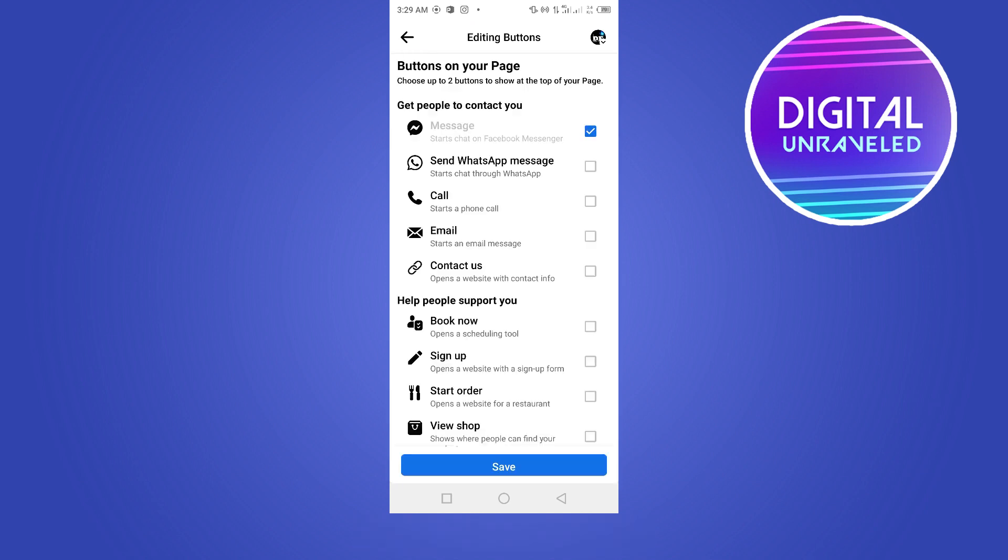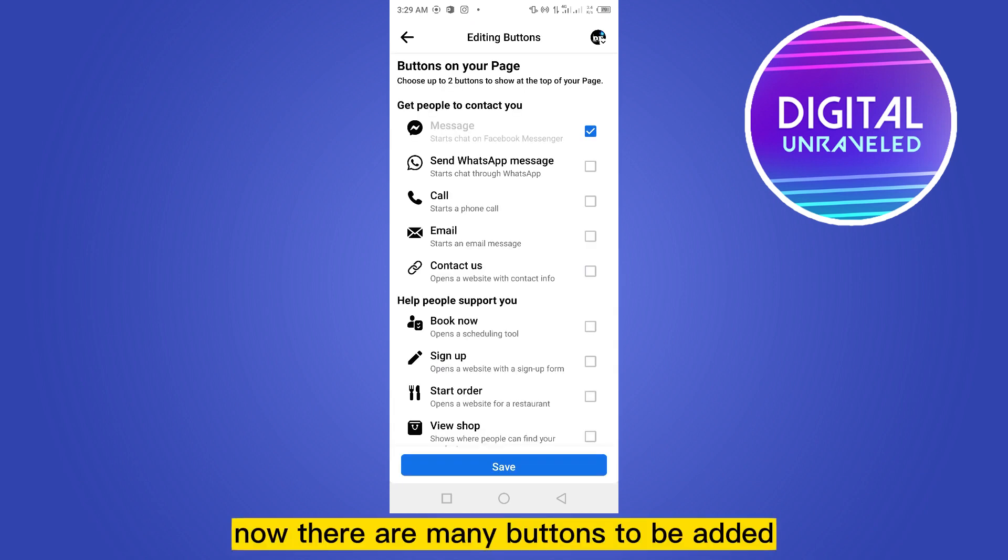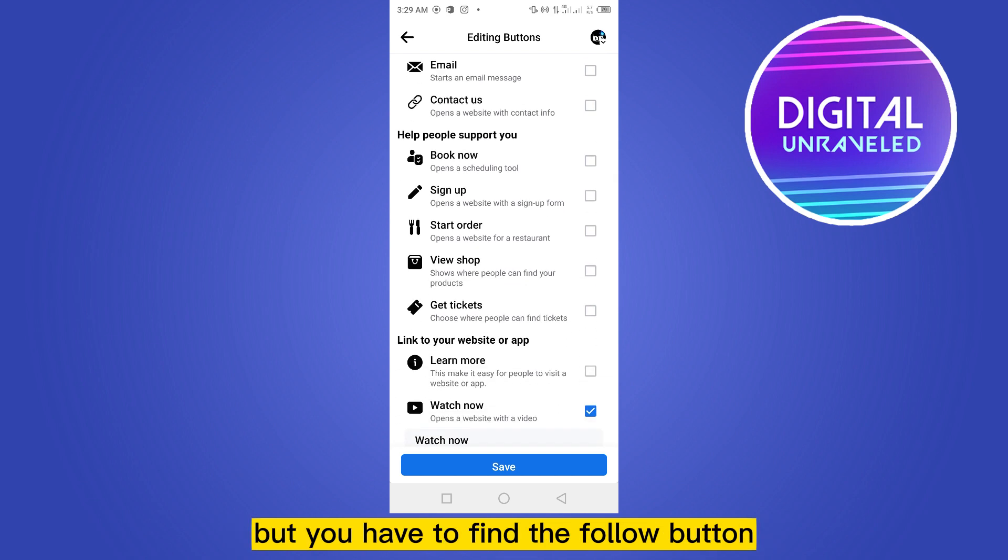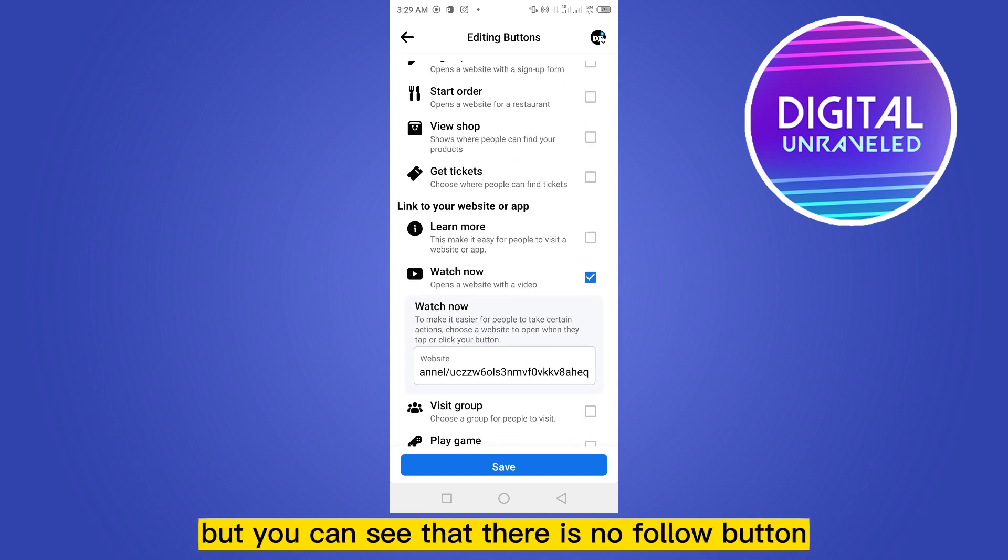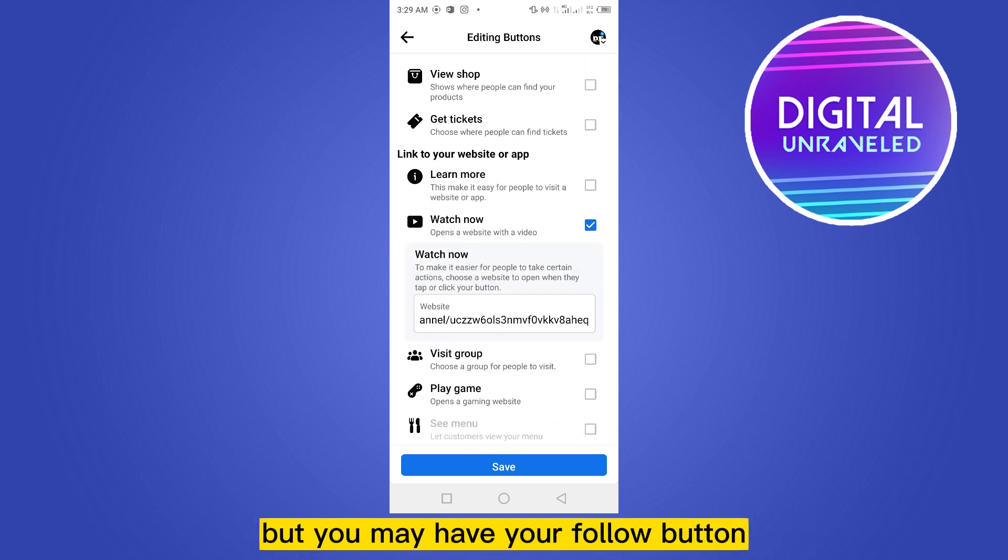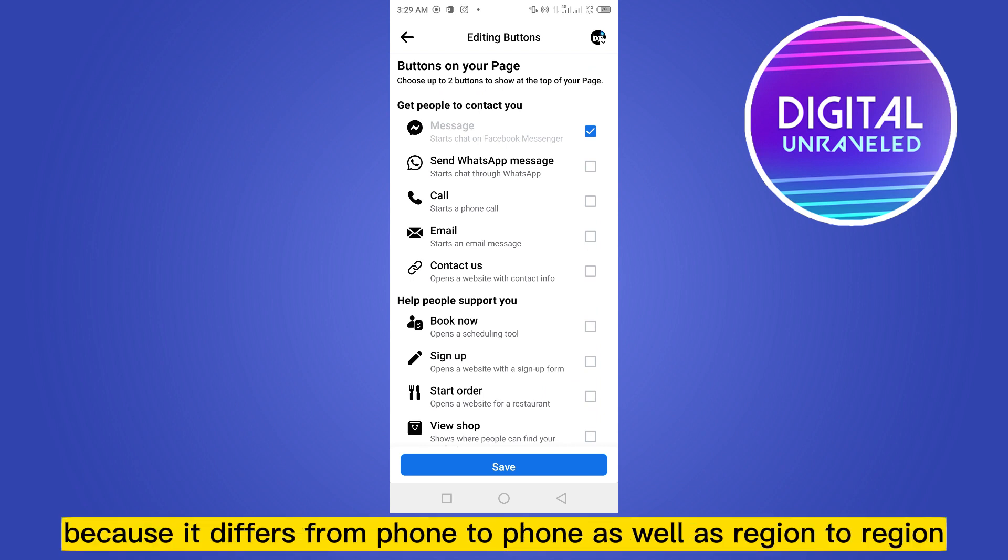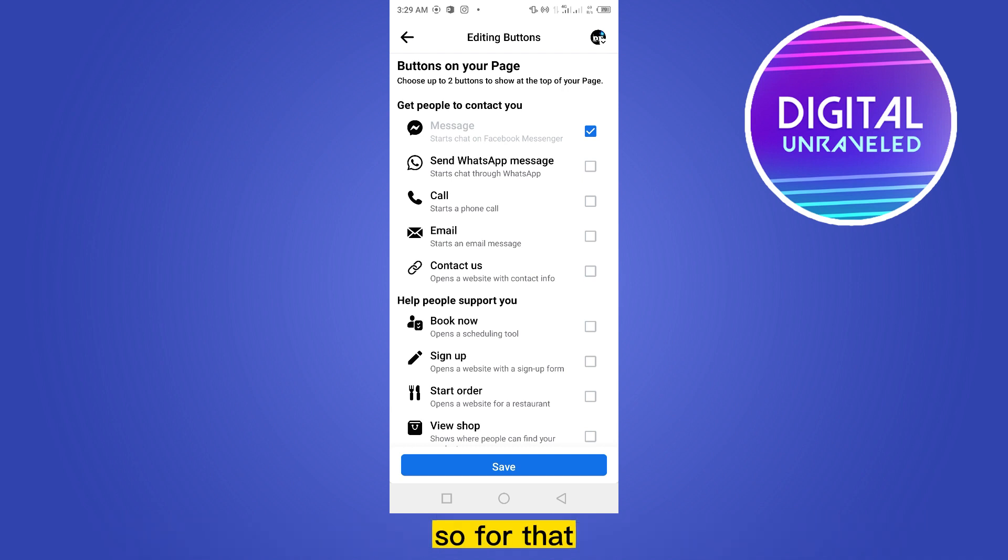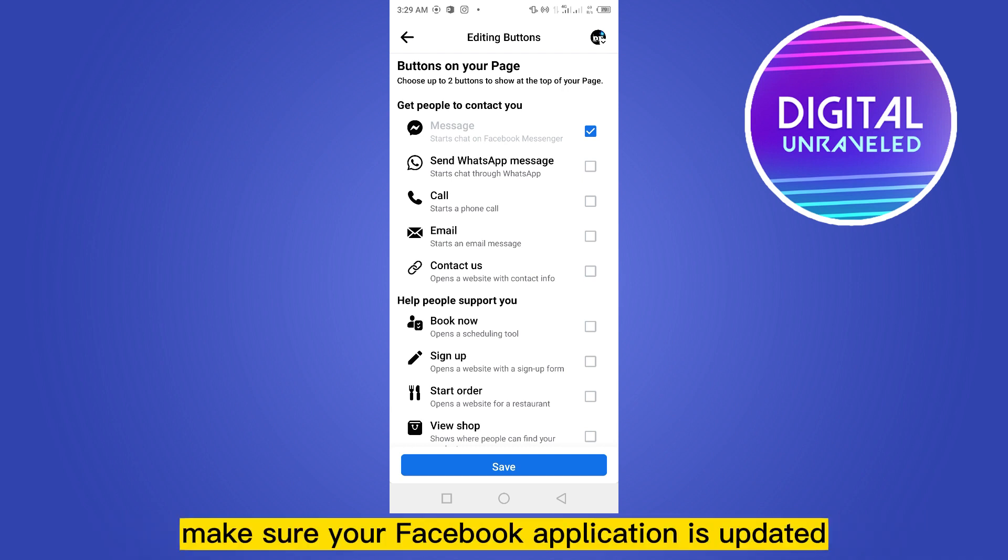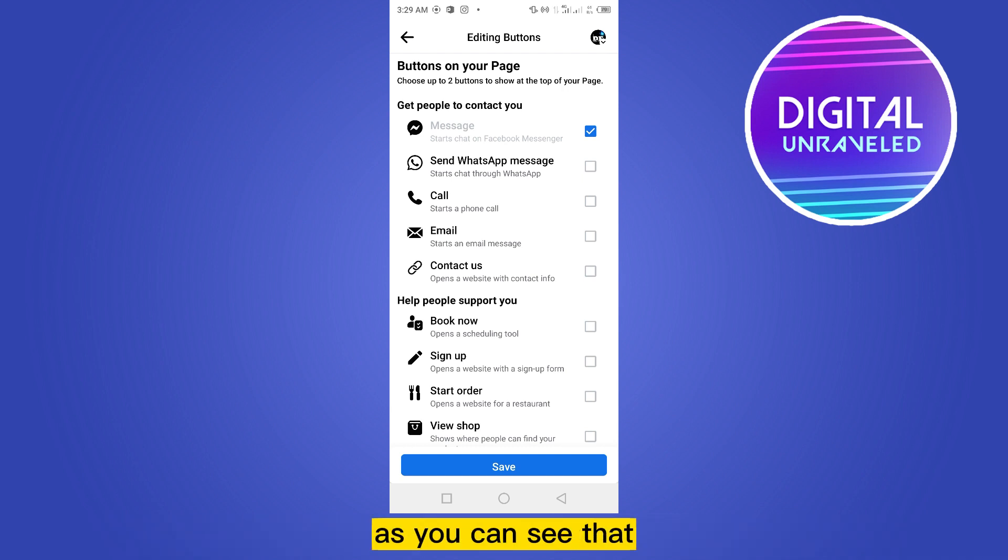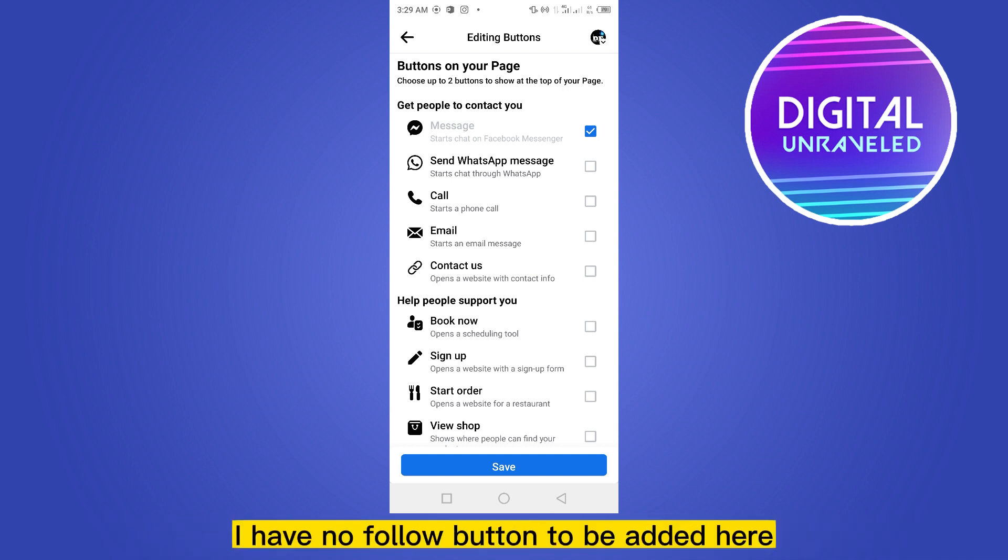Now there are many buttons to be added, but you have to find the follow button. You can see that there is no follow button, but you may have your follow button because it differs from phone to phone as well as region to region. Make sure your Facebook application is updated. As you can see, I have no follow button to be added here.